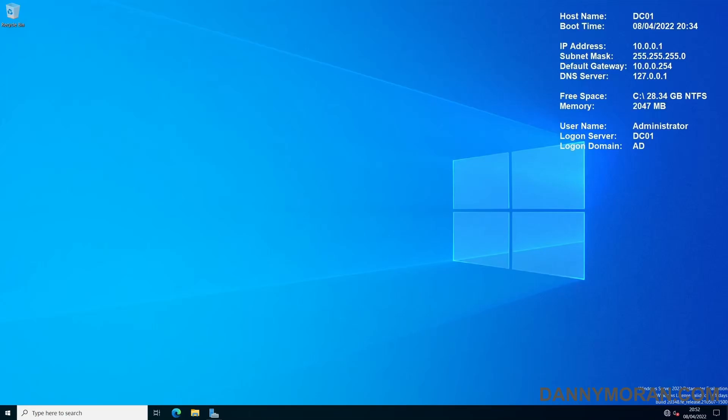I'm going to go over a quick and easy way to manage and deploy local administrator permissions on Windows servers and Windows workstations connected to an Active Directory domain.